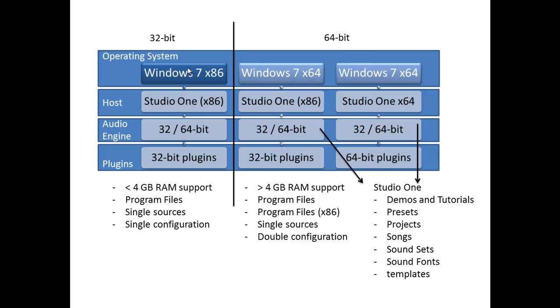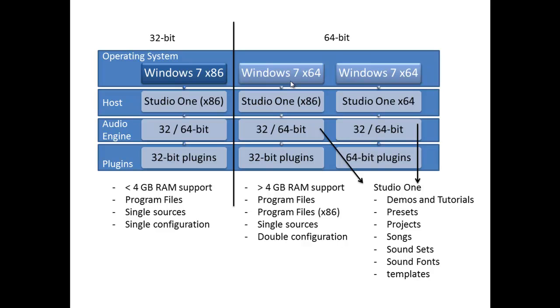Now, the next level where 32-bit and 64-bit is mentioned is the application, and in this case we're talking about Studio One. Both the Artist and Pro versions of Studio One come as a 64-bit or 32-bit version. What does that mean? Basically, it means that if you have a 32-bit operating system, you can only run a 32-bit application. If you have a 64-bit operating system, you can run a 64-bit application. This middle column, I'll get to that in a bit.